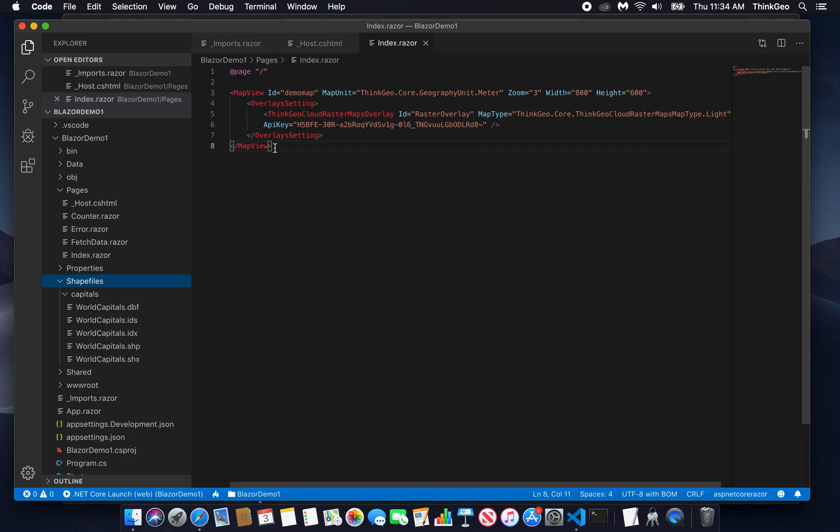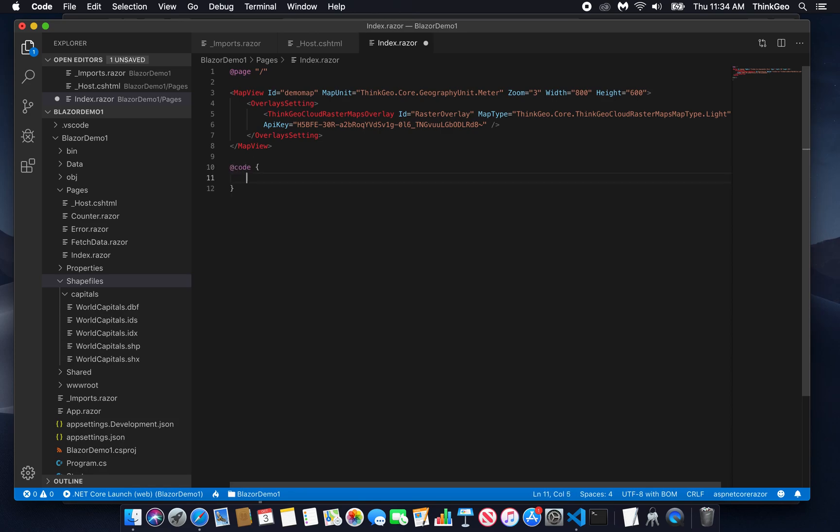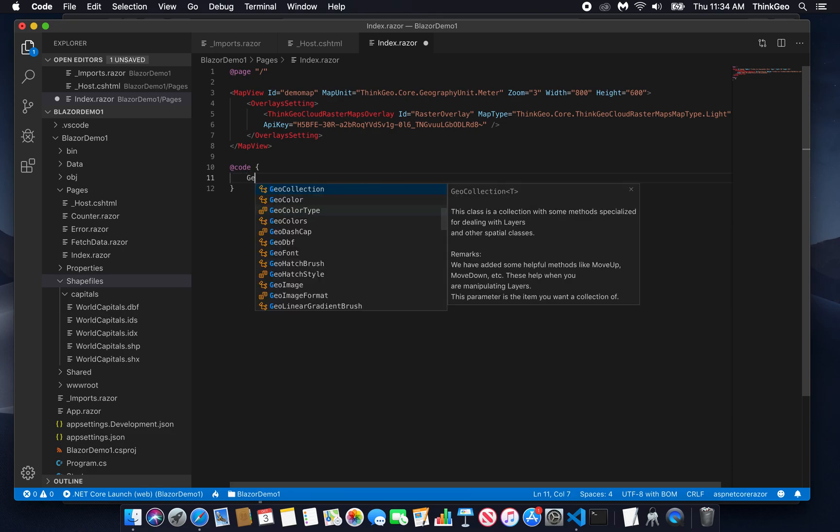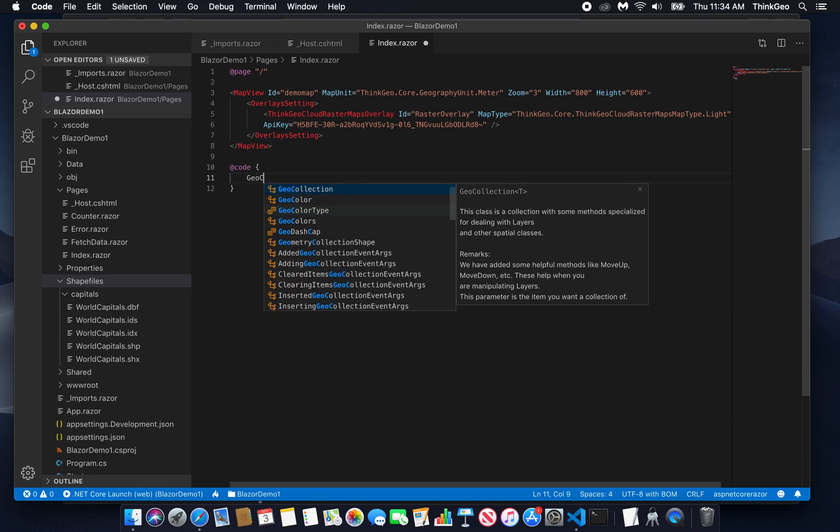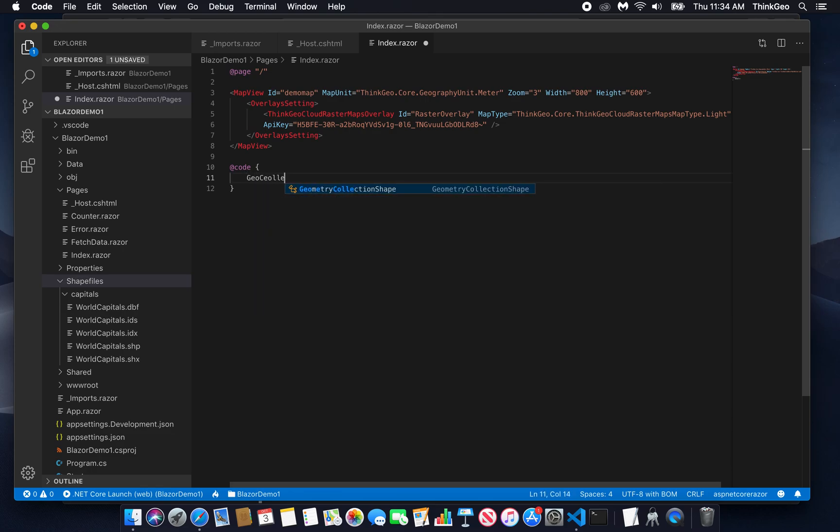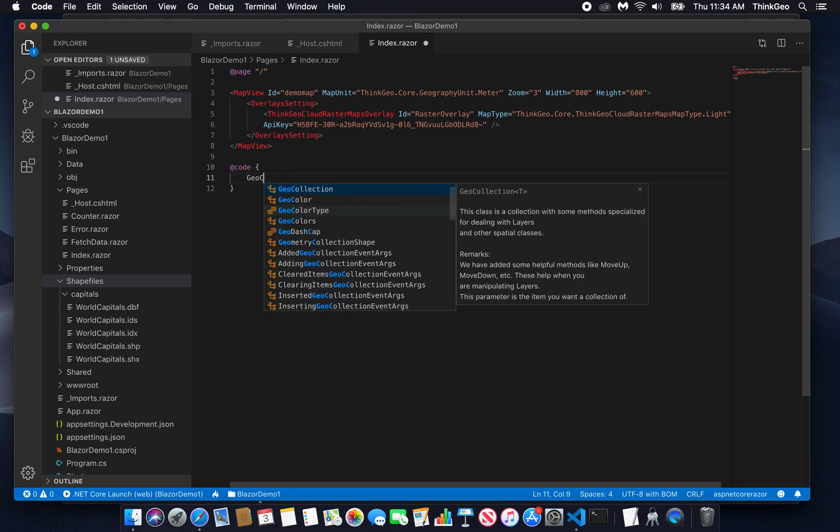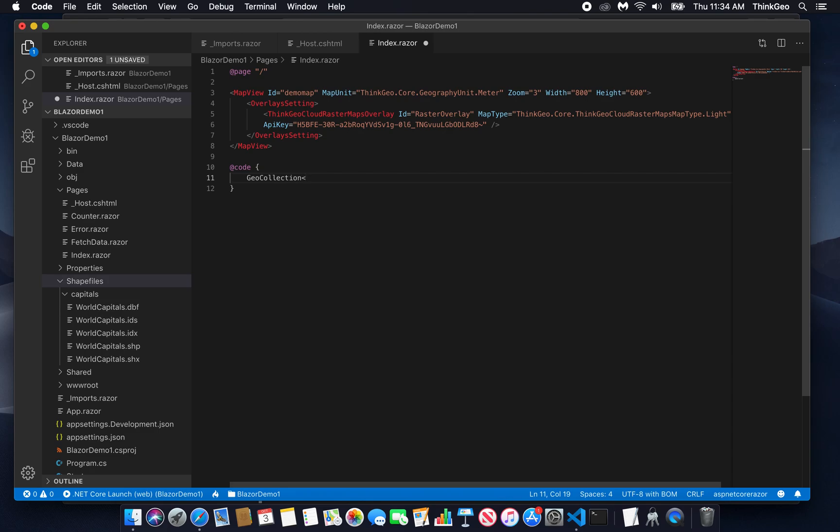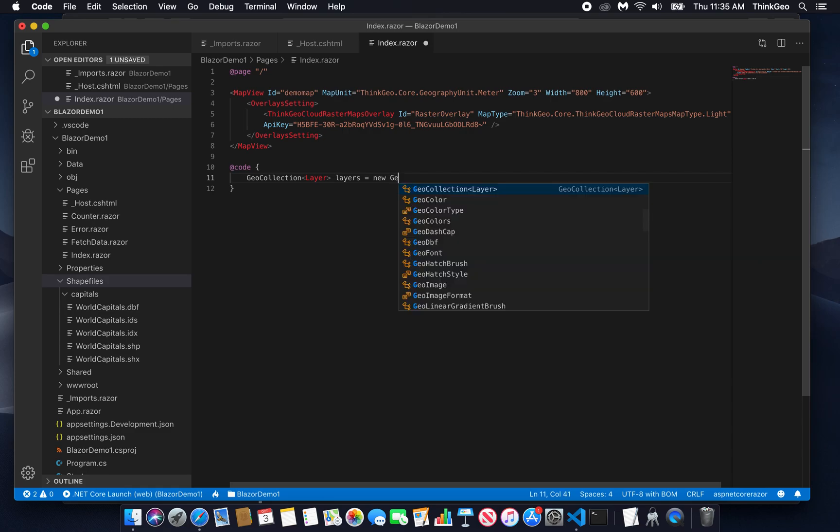Now to do that, we're actually going to need to add some C-sharp code to this Razor page. What's cool about Razor is that you can just add inline code by identifying it as a code block like so. So this is where we're going to write our C-sharp to actually get our worldcapitals shapefile set up, styled, and added to the map. First thing we're going to do is create a geocollection of layer. Call it layers. It's a new geocollection.